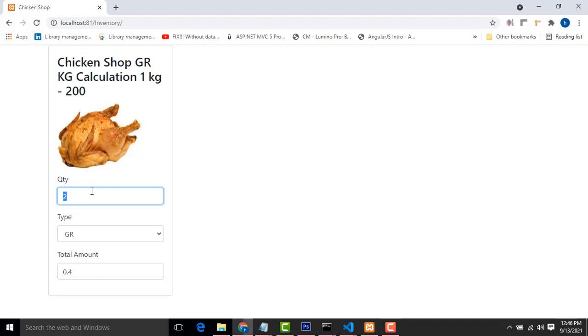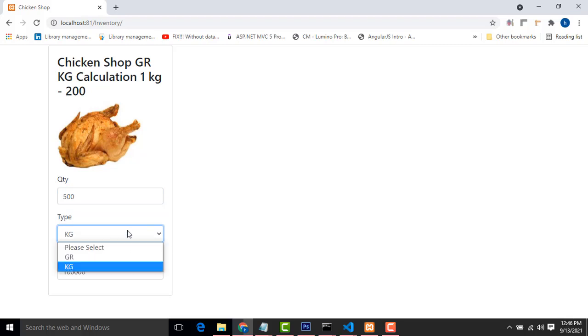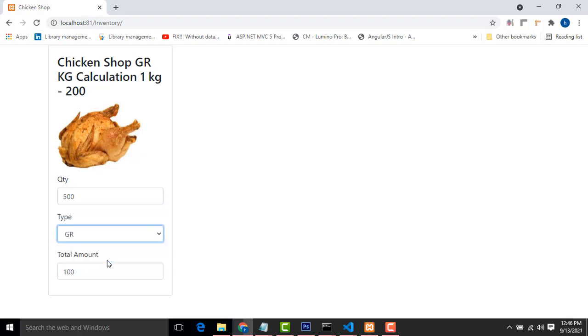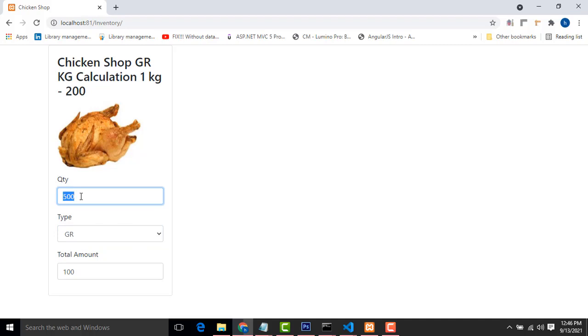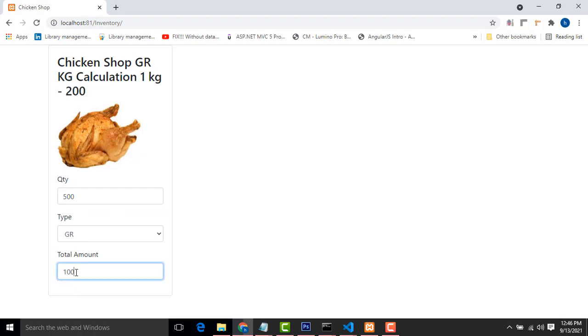This is a simple stuff we will do with the calculation part. 500 gram price will be 100 because the one kilo is 200, so 500 gram price will be 100. This simple inventory management system, how to do step by step, I will teach.